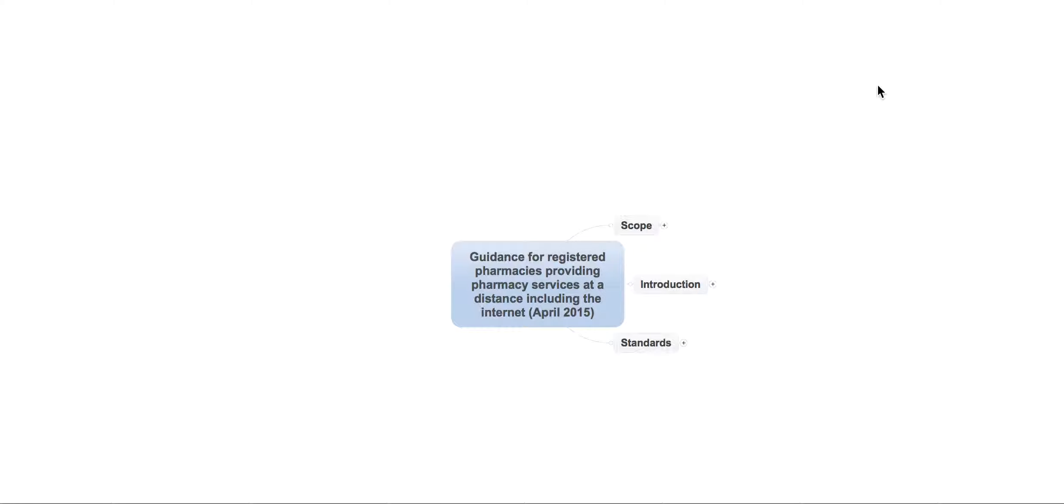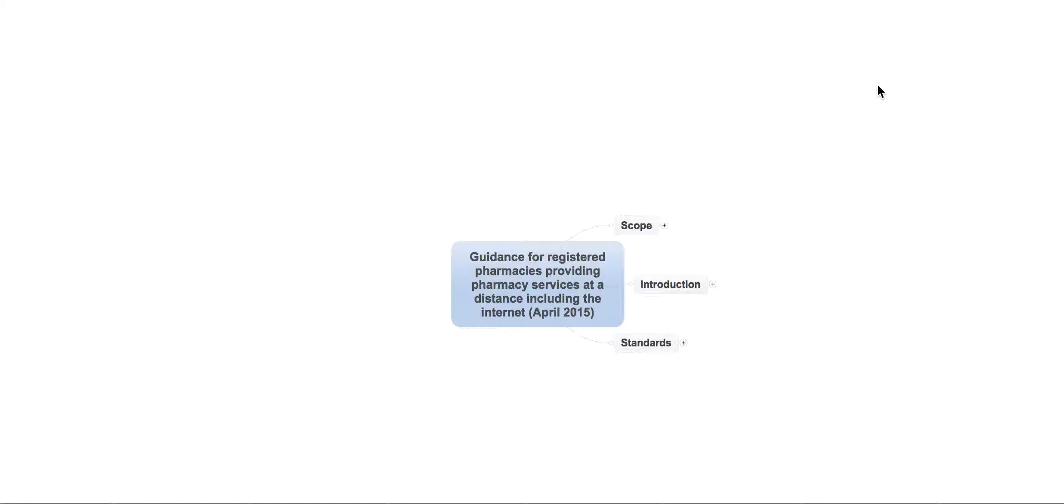But essentially, it covers internet pharmacies, it covers distance selling, delivery even. So if you have got somebody in your pharmacy who delivers medication to somebody else as part of the routine process in the pharmacy, like collection and delivery, then this will apply to you as well. It will almost certainly apply to every single pharmacy out there.